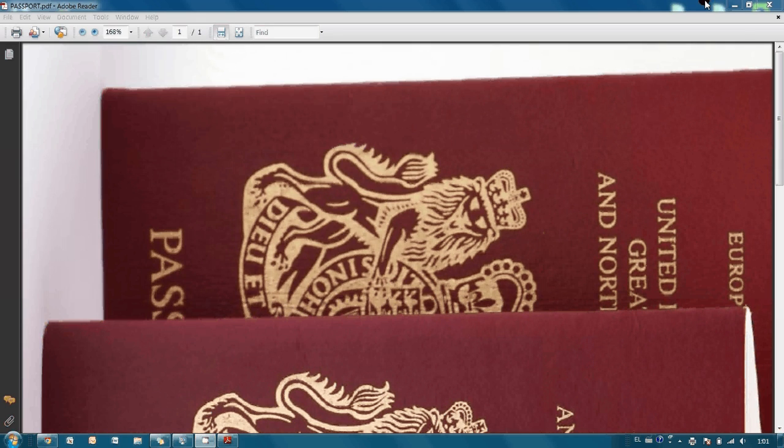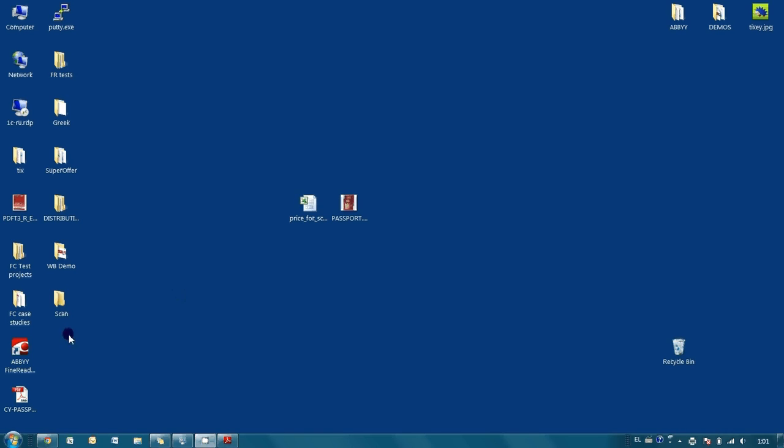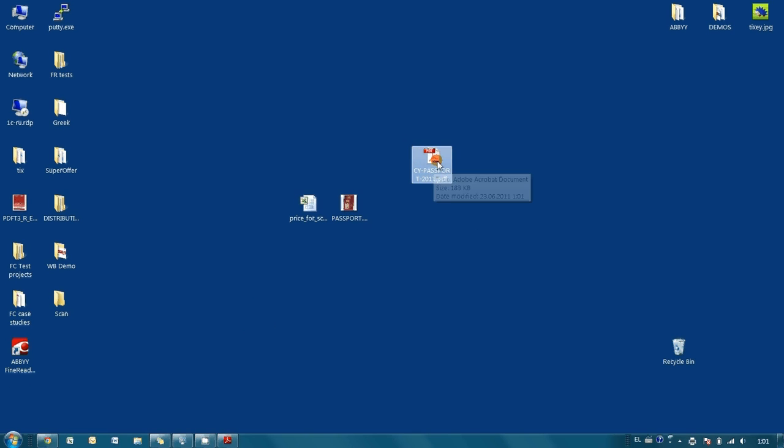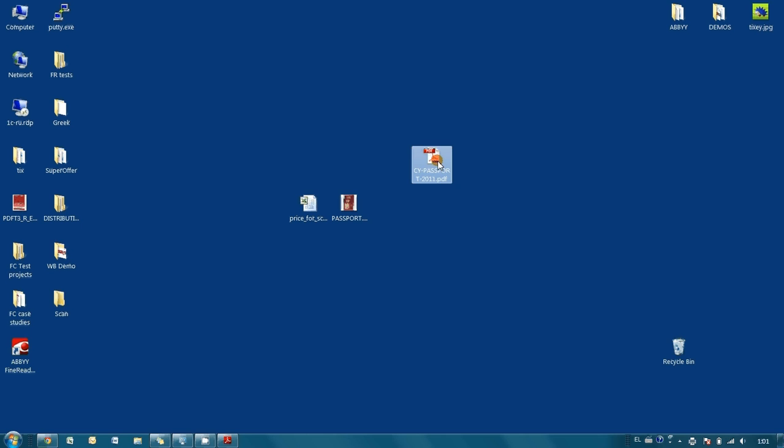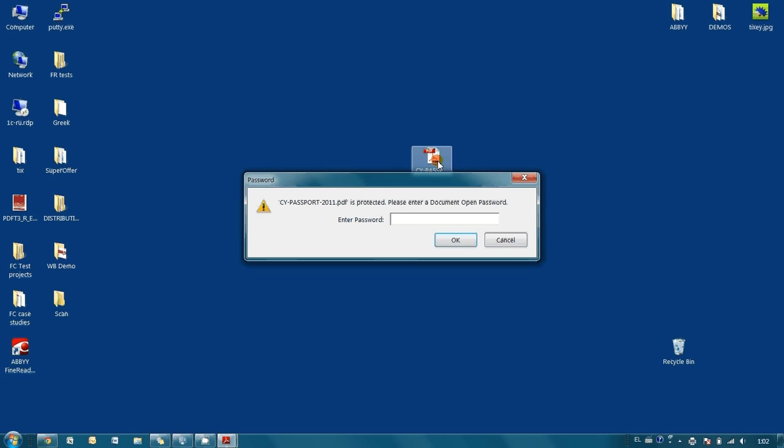And as you can see, a new document appeared. And in order to open it, it is necessary to indicate our password.